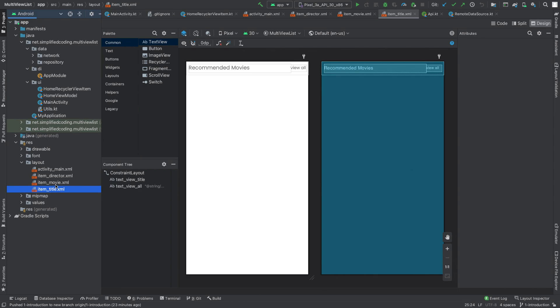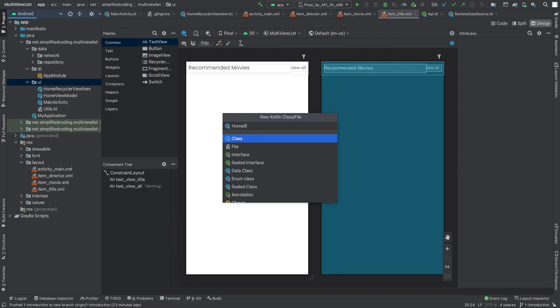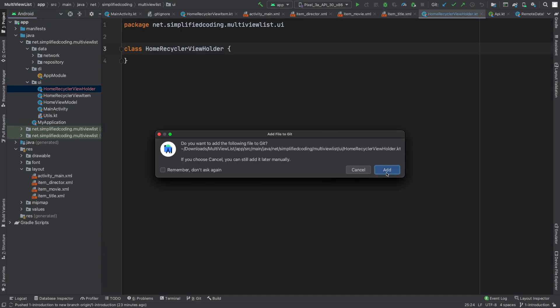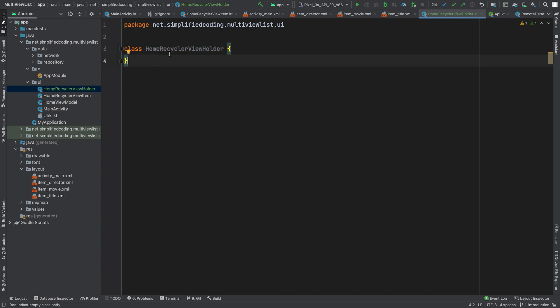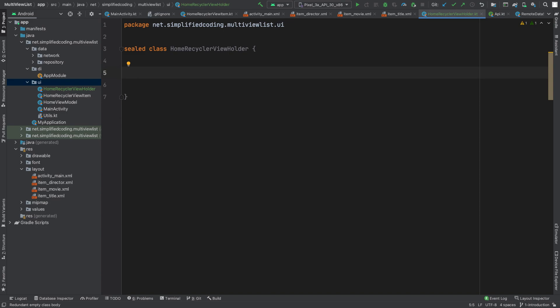Now I will use these view types to build my view holder for the RecyclerView adapter. To do this, I will create a sealed class. Inside my UI package, I am creating HomeRecyclerViewHolder. I will make this a sealed class because we have multiple view types and I want the compiler to know the available view types. In situations where you want strict class hierarchies, you can use sealed classes. I will leave a link in the description where you can learn more about sealed classes.